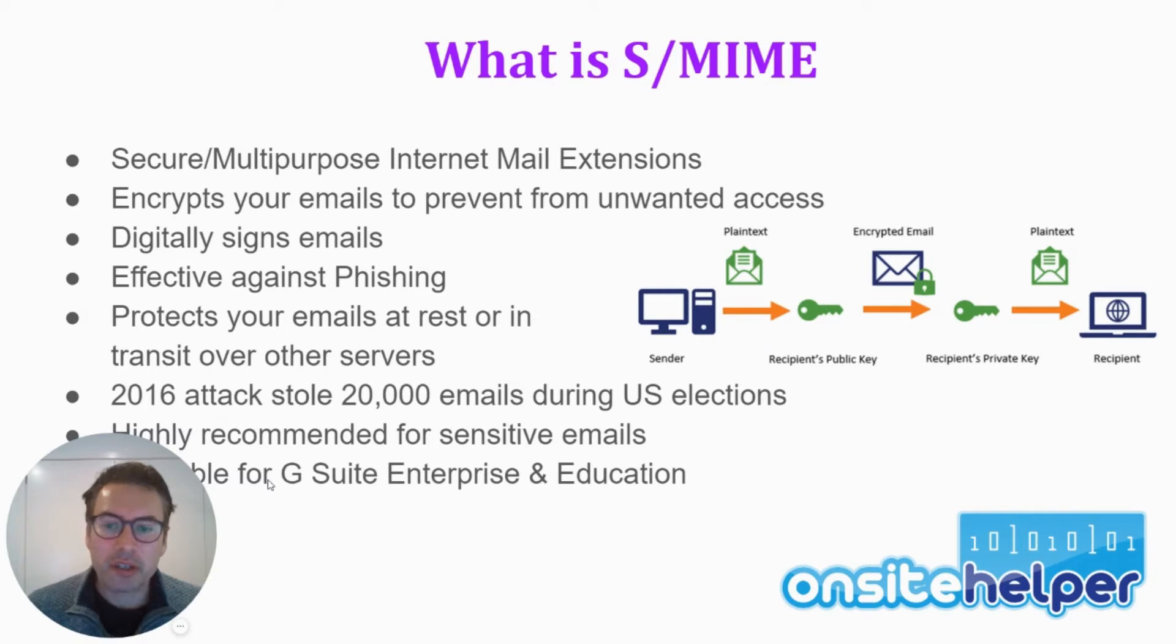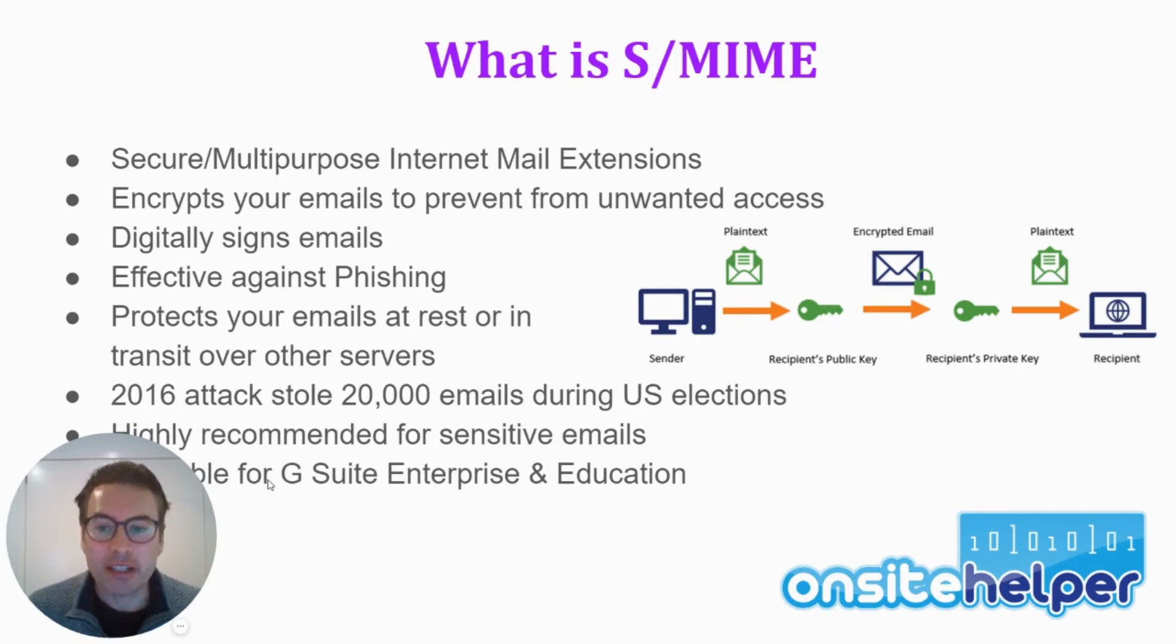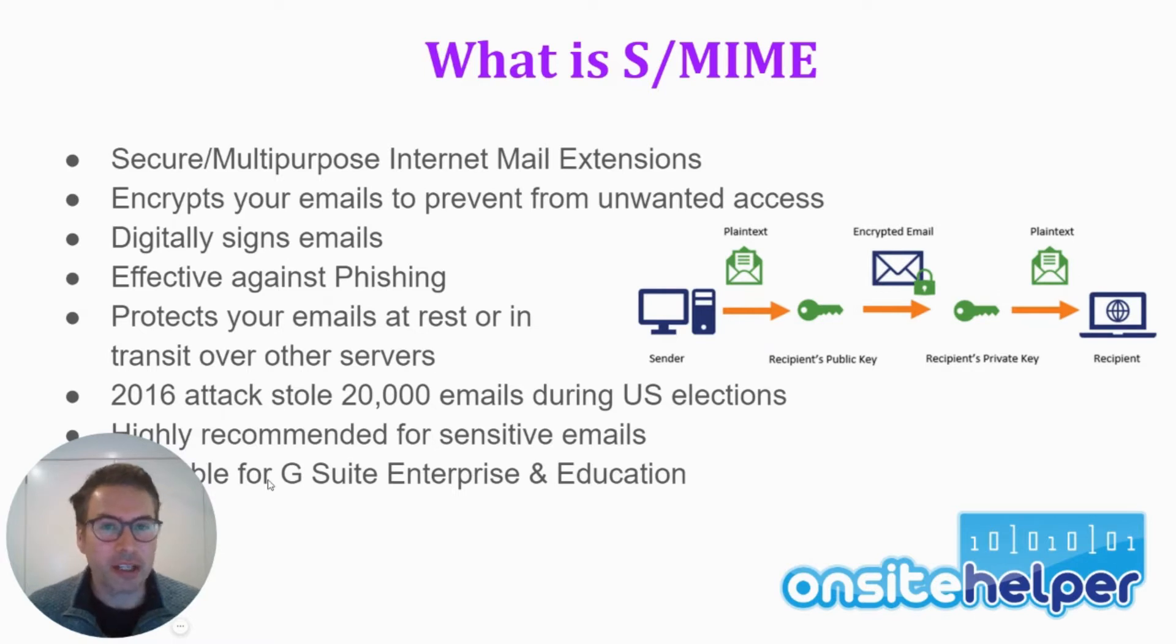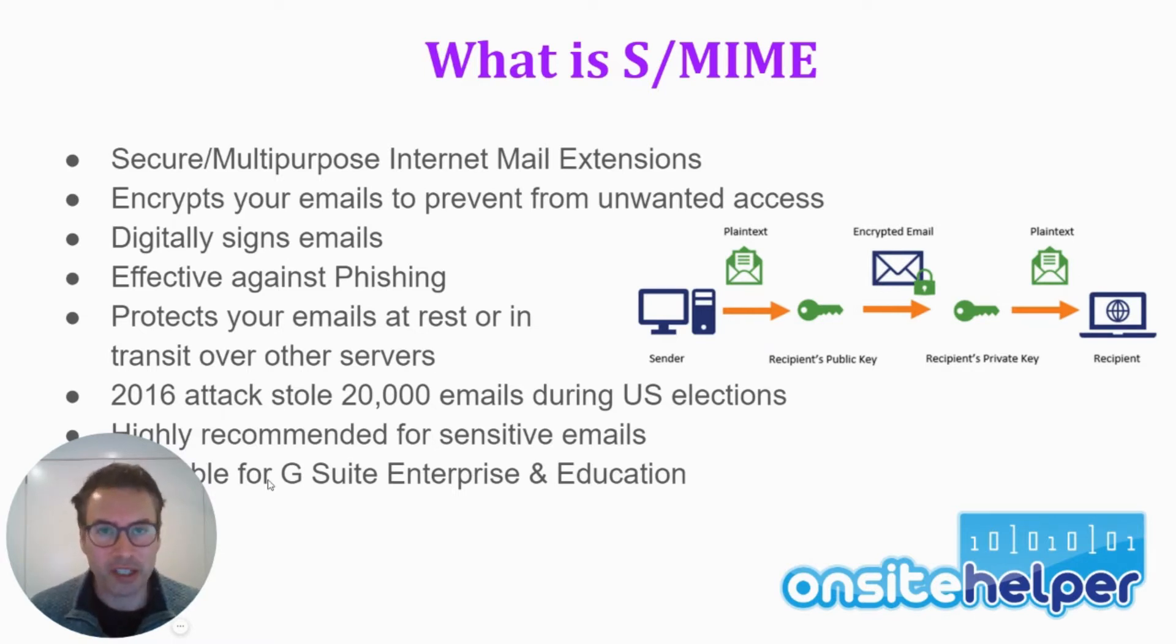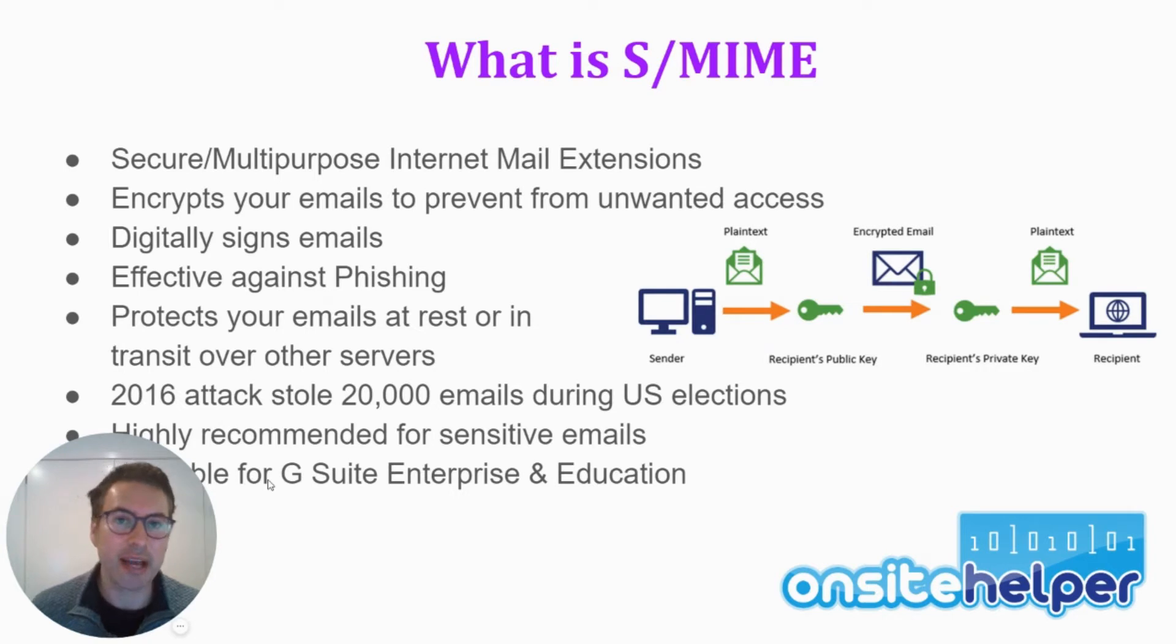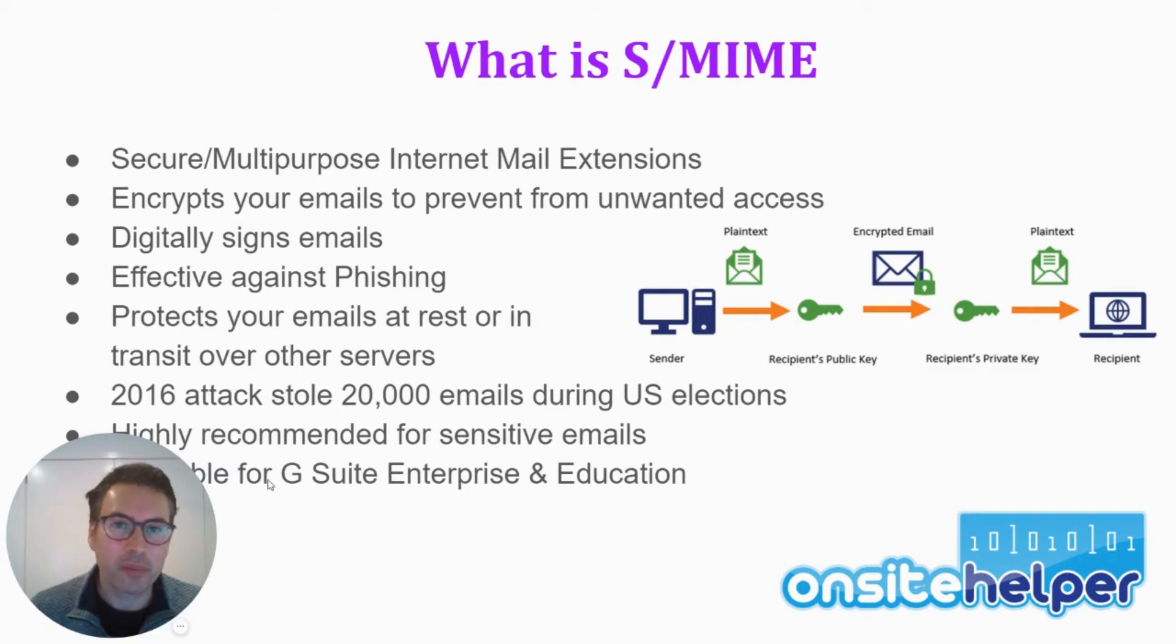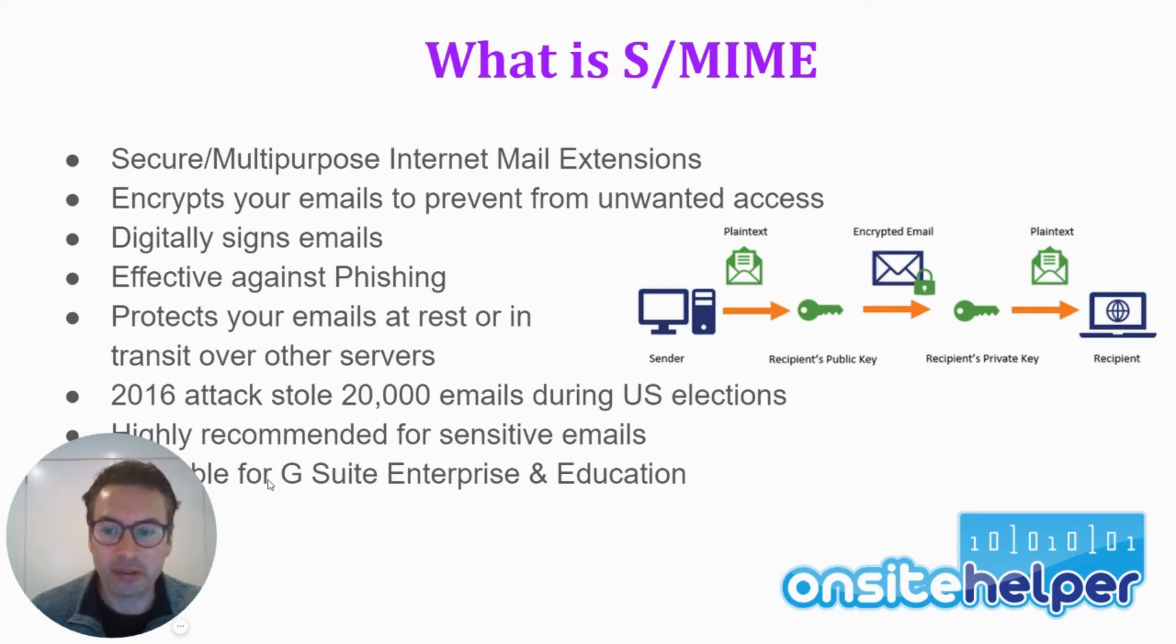So it also protects your emails which are at rest or in transit within servers. A lot of email providers encrypt emails by default when in transit over the internet. But when they're actually at rest or in between your local servers, they're no longer encrypted. And this is a vulnerability where cyber criminals can get in and get access to your emails if they're not encrypted.